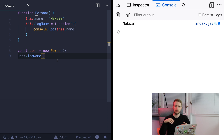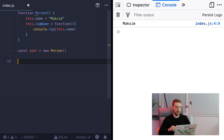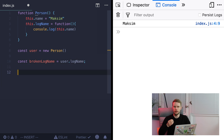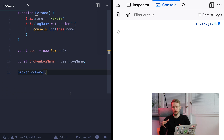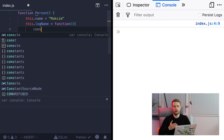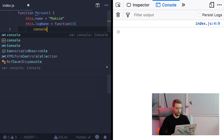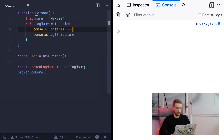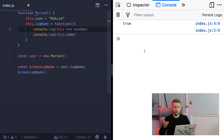But methods can also lose reference to their parent objects. So in this example, instead of calling `logName` on the user directly, we define `const brokenLogName = user.logName` and then call `brokenLogName`. We will get empty output. When you assign object methods to external variables, they become normal functions. So if we go to our `logName` function and log whether `this` equals the window object, and then call `brokenLogName`, you will see that `this` is now the global object again.